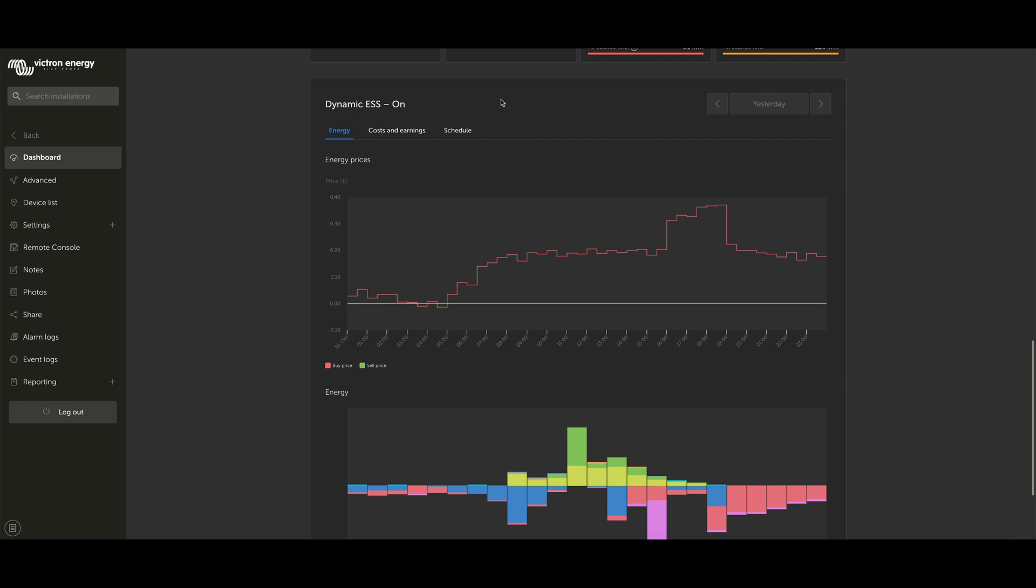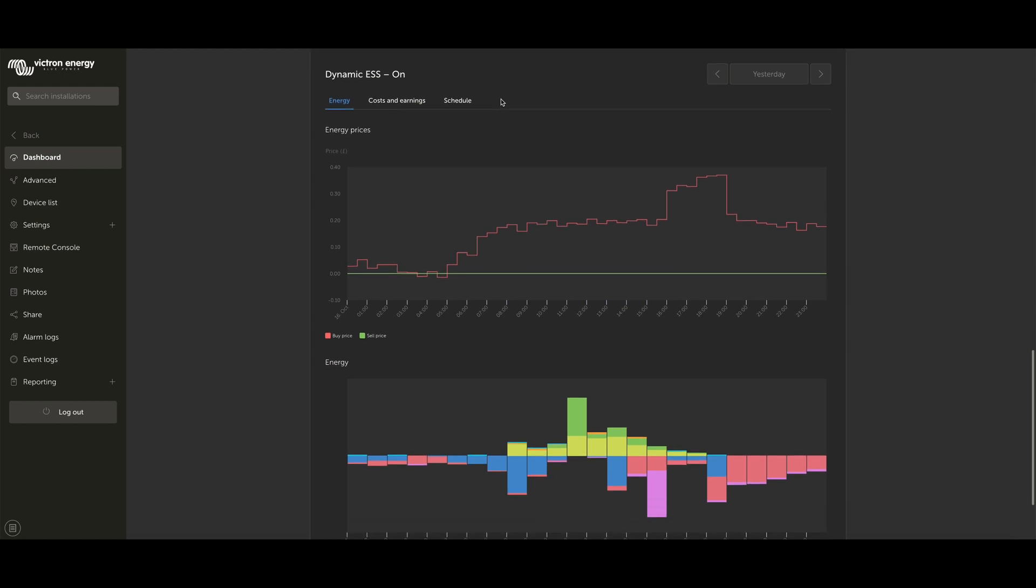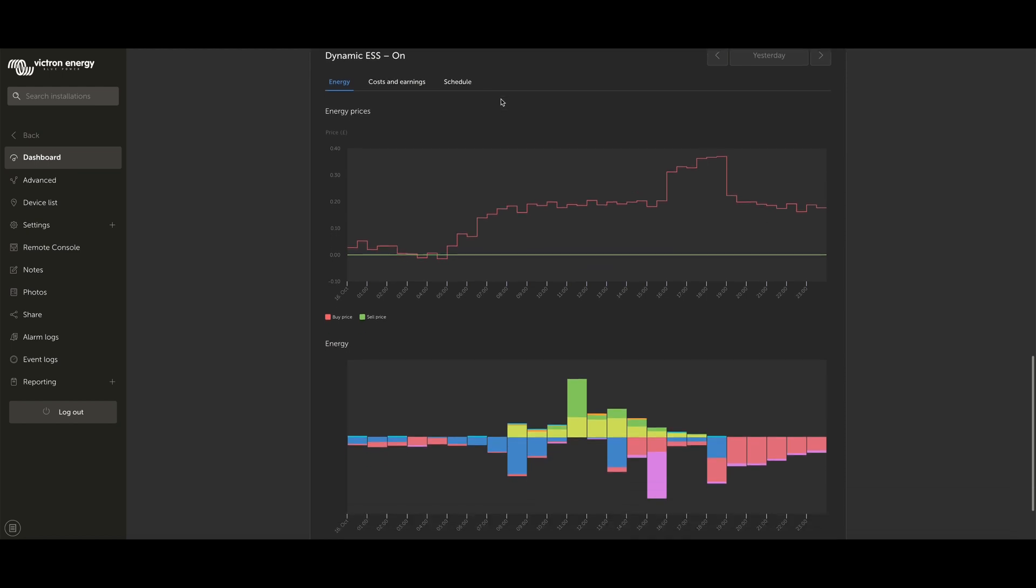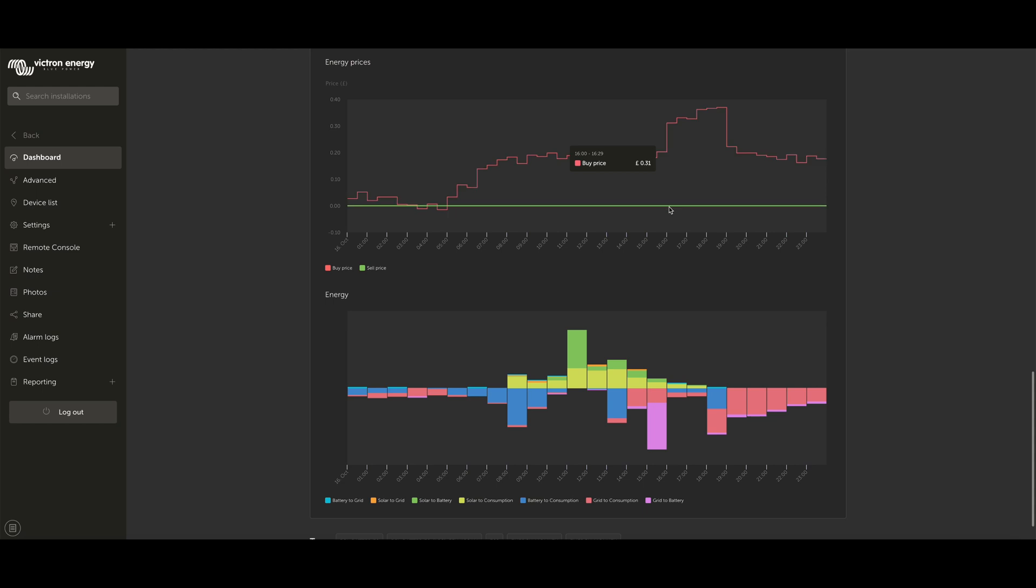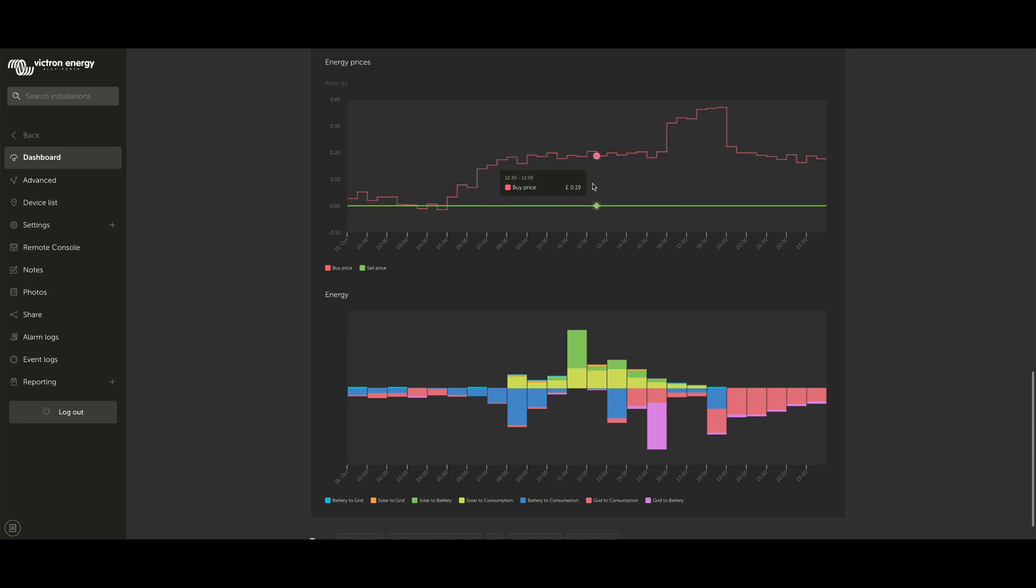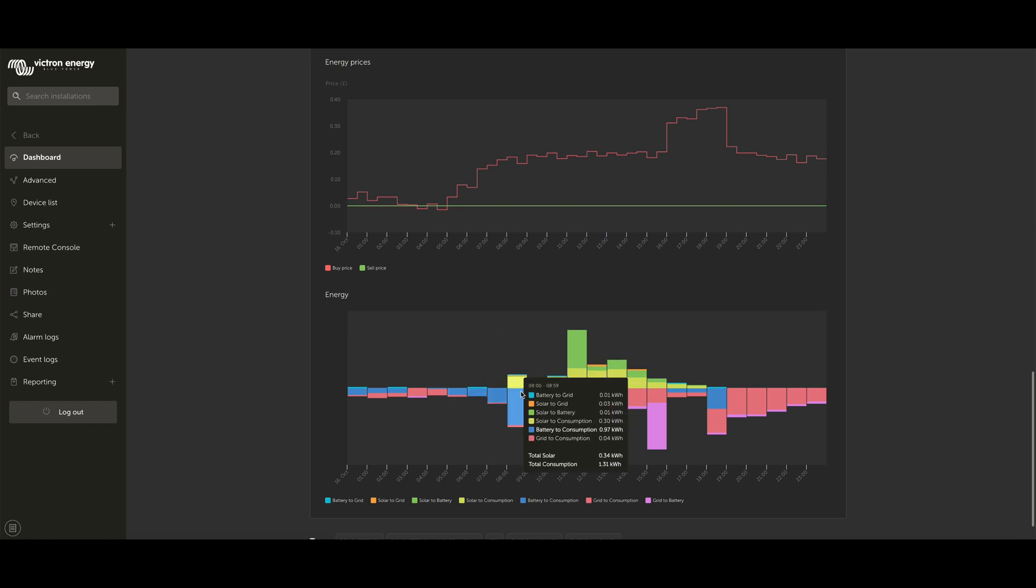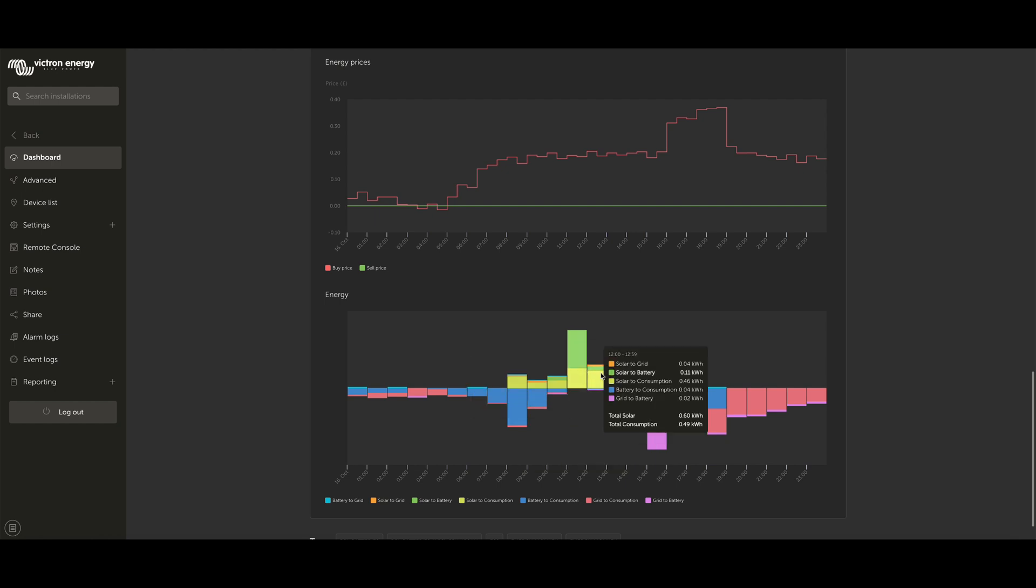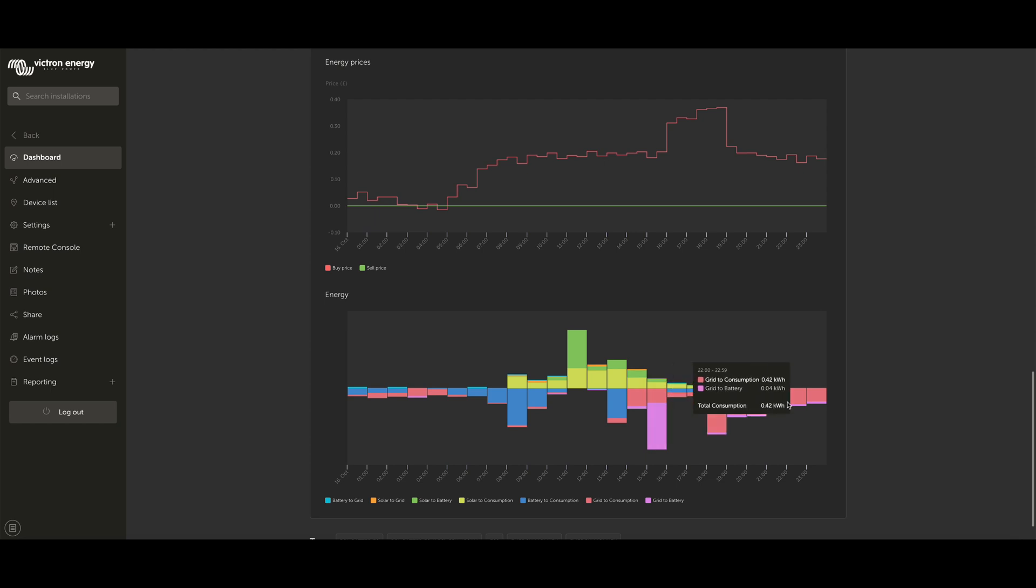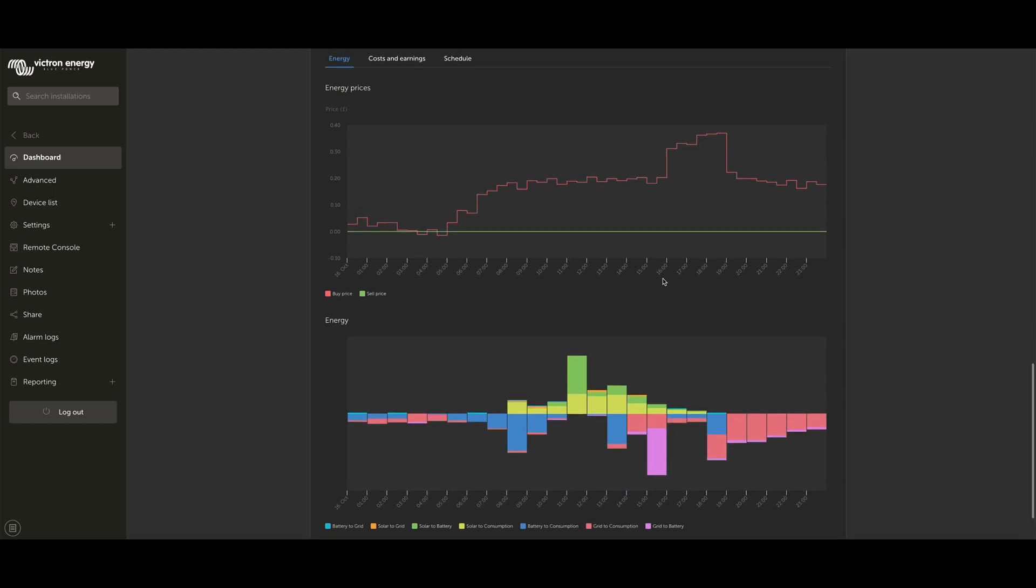Firstly, on your Energy tab, you can see we're looking at Yesterday here, so these are the real values. You can see a breakdown of your prices, your buy and sell prices, and then a breakdown of what you've actually done with your energy. Whether it's been solar to consumption, battery to consumption, or you consume straight from the grid. This gives you a really good idea of how your system is working in a nice visual way.